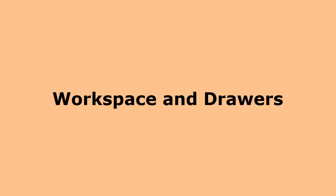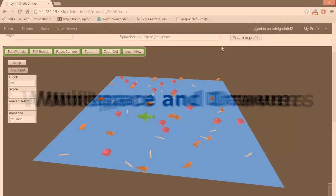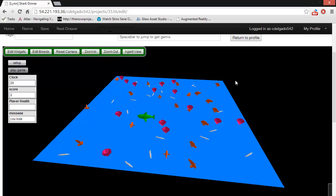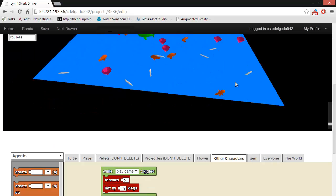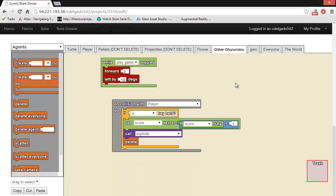For this part, we'll be working in what is known as the workspace. All of the code that makes your game run is here. You'll notice right away that the code looks like puzzle pieces, or blocks.